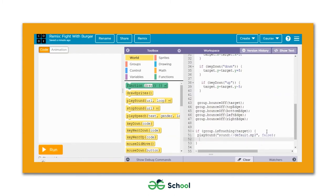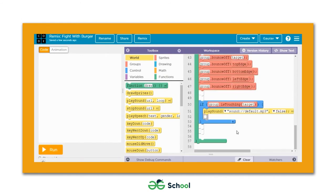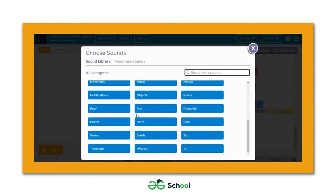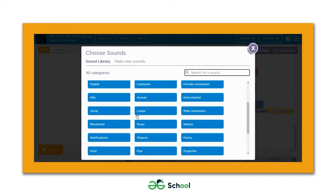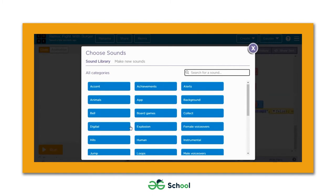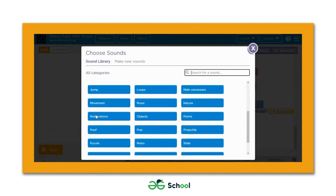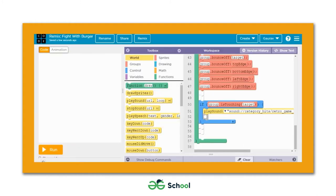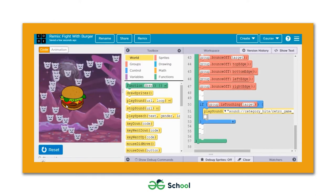Let's convert it back to block-based coding and from the dropdown go to the sound library where there are different categories. Let's choose a relevant sound from the 'hits' section. We just hit the choose button and the soundtrack gets added to the workspace. Let's run the game and see if we get the required output.